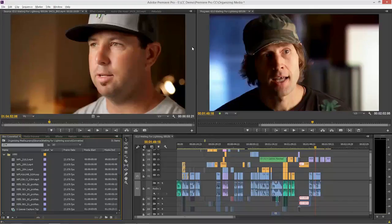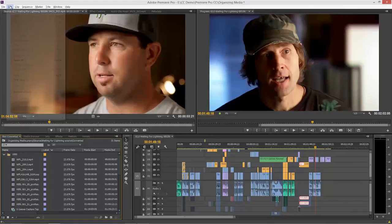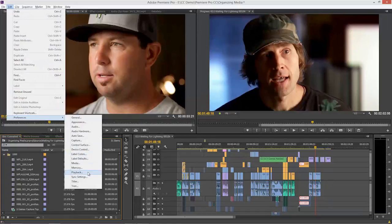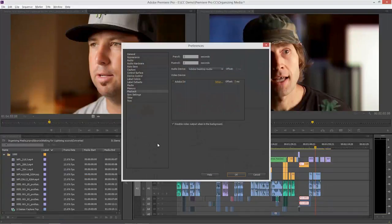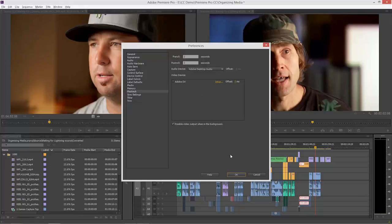If you want what you're looking at in your program or source monitor or even in the media browser going out to a second display, that's called Mercury Transmit. Let's go to the Edit menu, Preferences, Playback. If I had a second display or an AJA, Blackmagic, or Matrox card, they would show up inside there. I select them, and that includes just a DVI monitor, a second DVI monitor. Then whatever you're clicking on goes out. That's not what the reference monitor is for. Let's go find out what it's really for.